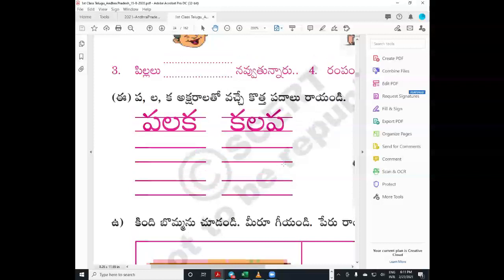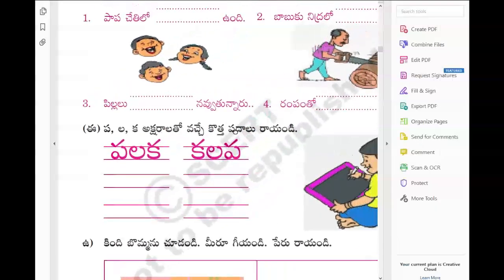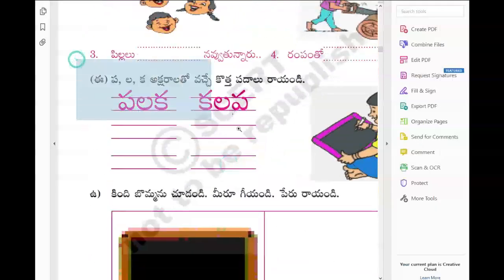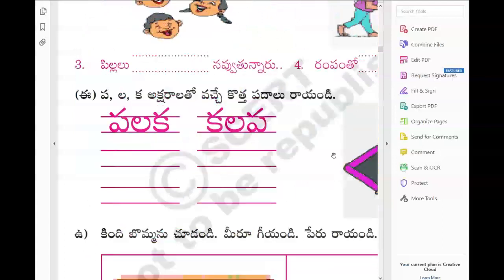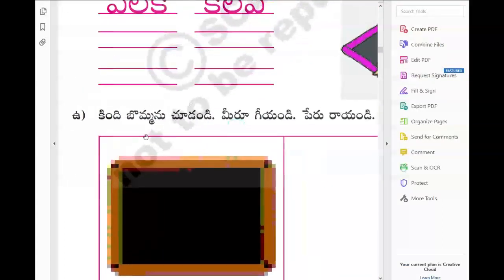Andharki Namaskaram. Let us start today's reading practice session. In this series, we are working on the activity sheets from the first-class Telugu textbook, Andhra Pradesh syllabus. In the last week, we finished up to here in the discussion. Let us see the next activity.